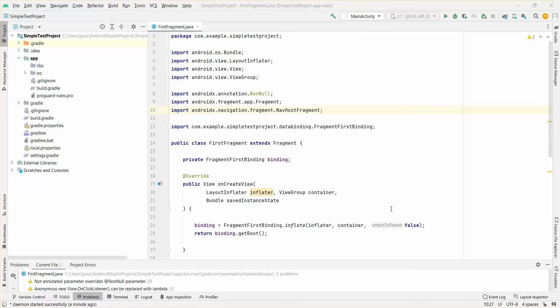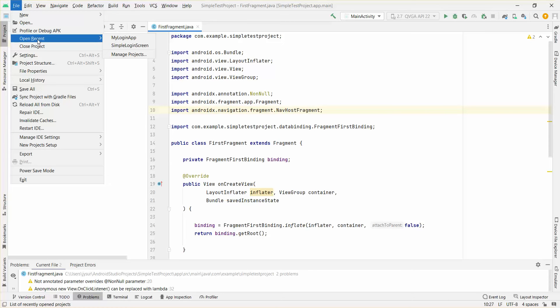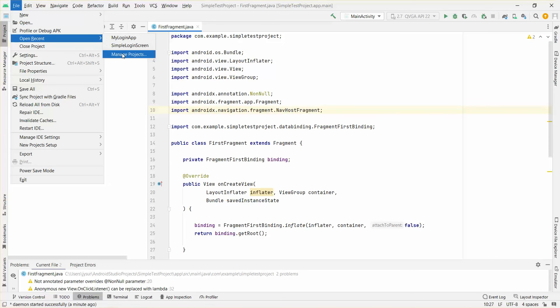So here, simply just go to File and open Recent Projects. You can see and Manage Projects, so you'll have a bunch of projects which are listed down here.